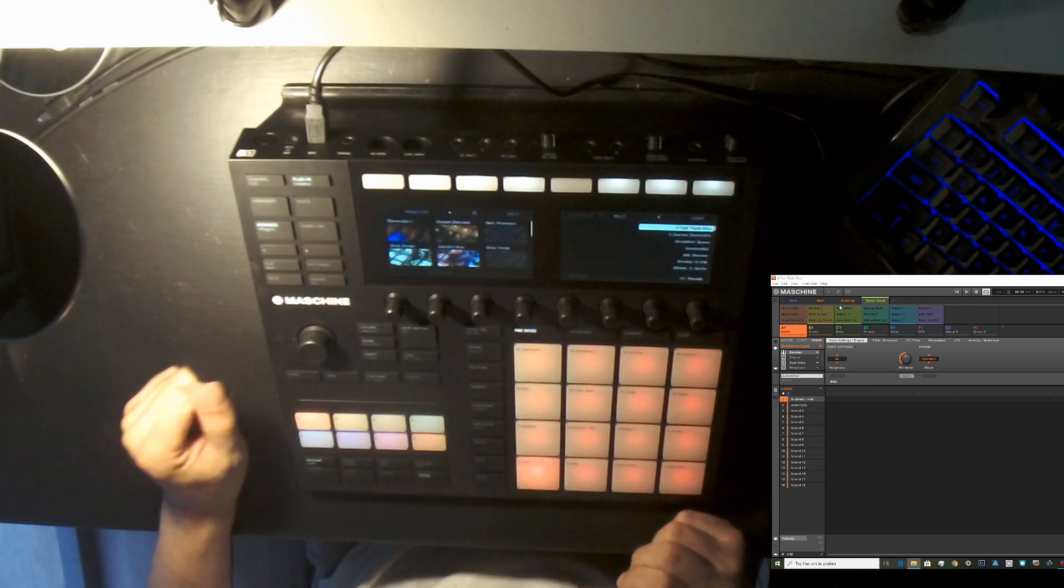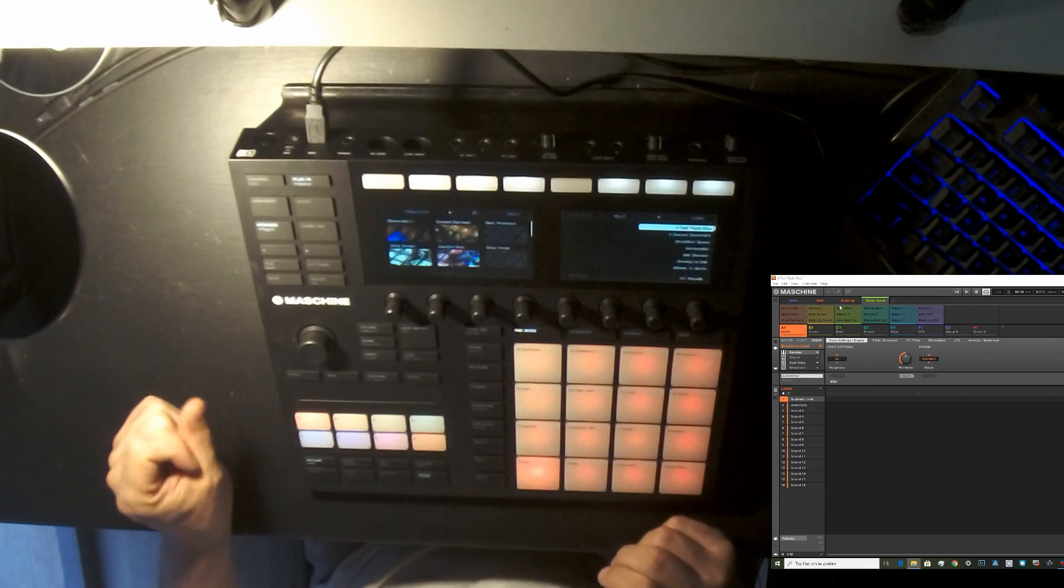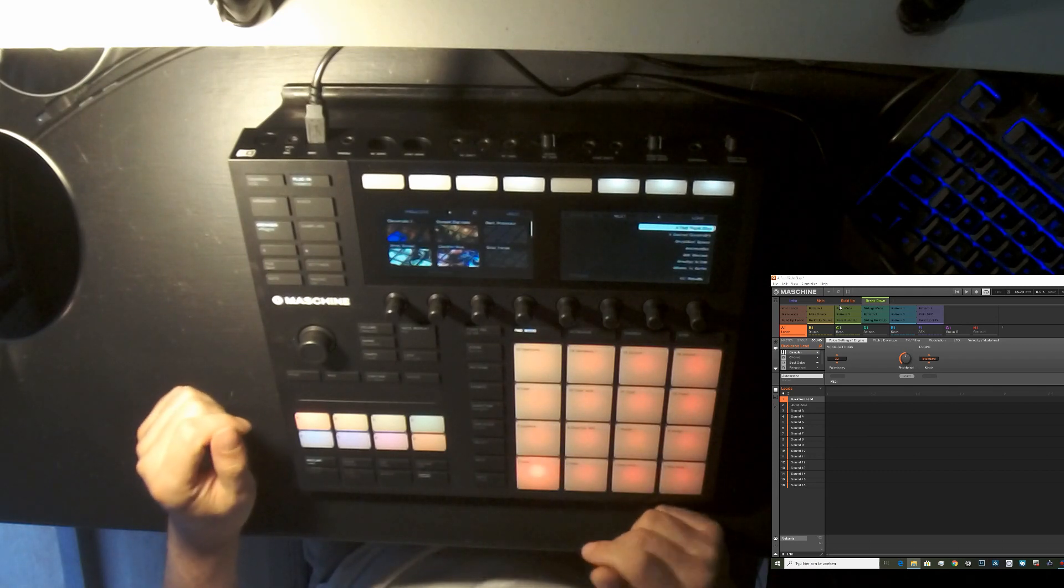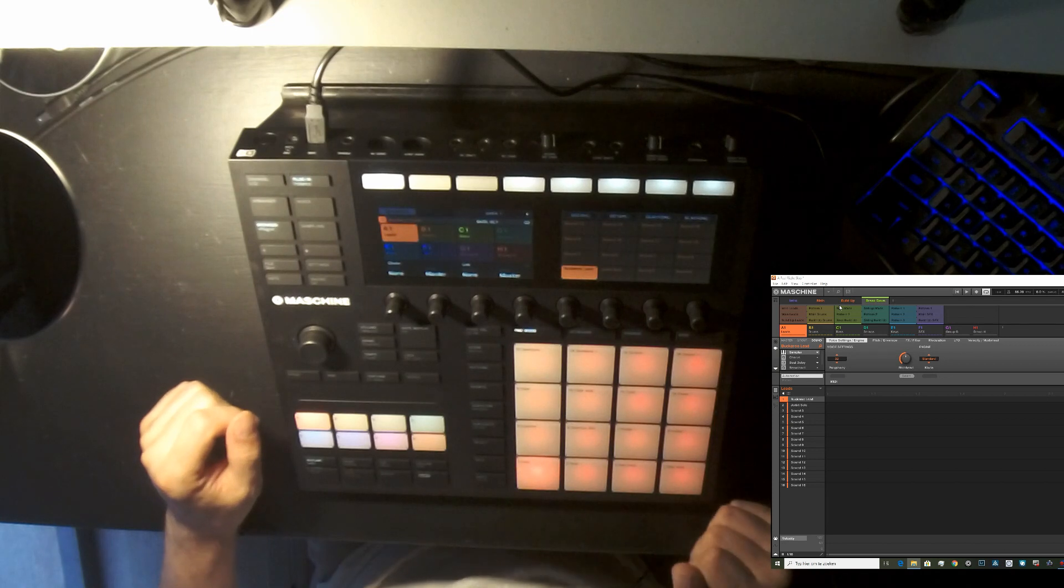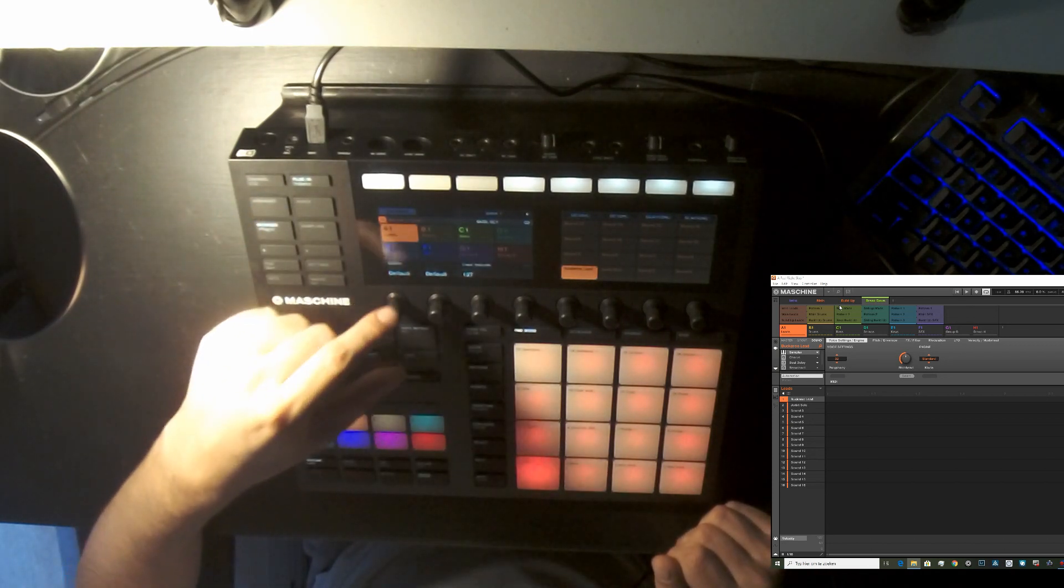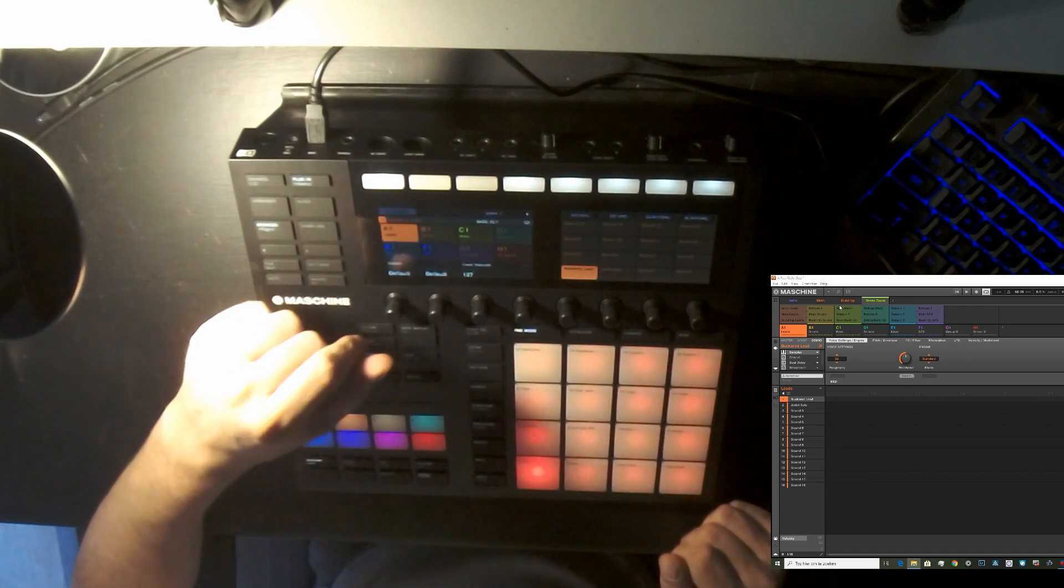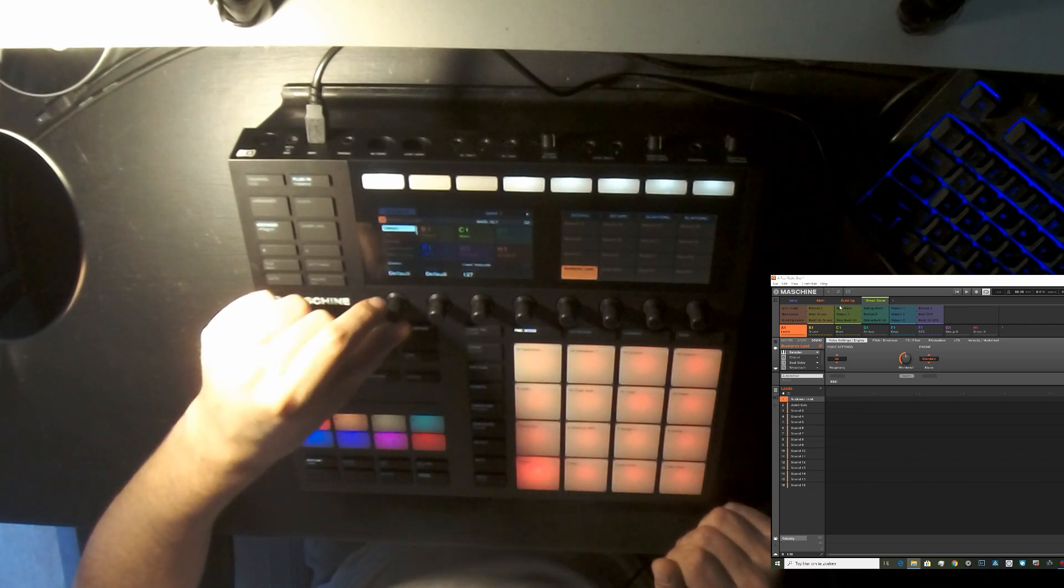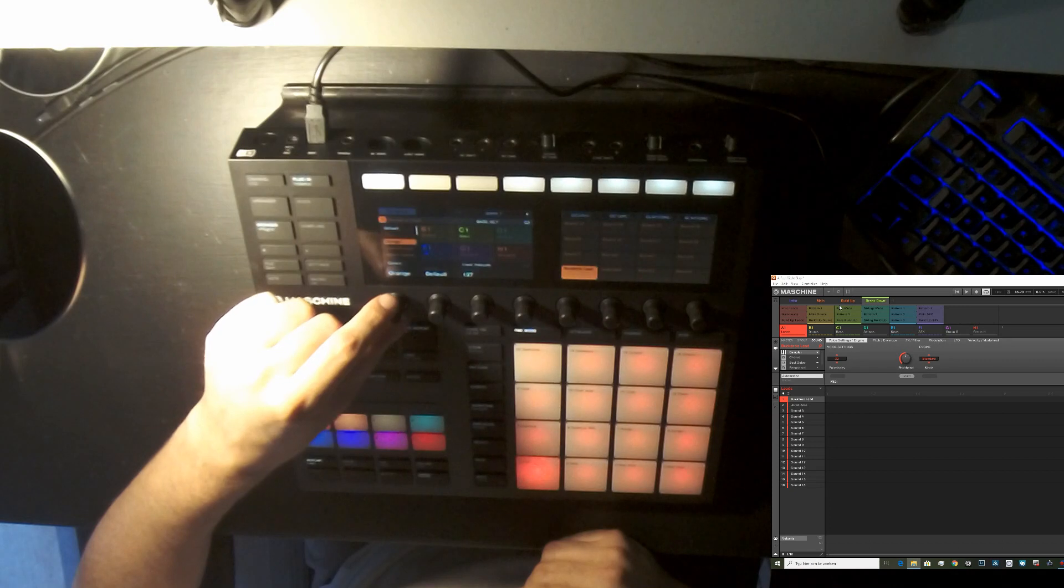And now we're going to change the group and the sounds, the pad colors. So to do that, we're just gonna hit pad mode. We're gonna hit that arrow over here to the right. And then you see above knob number one and knob number two, knob number one is colors, you see group. It's default now. So let's just change the group color.